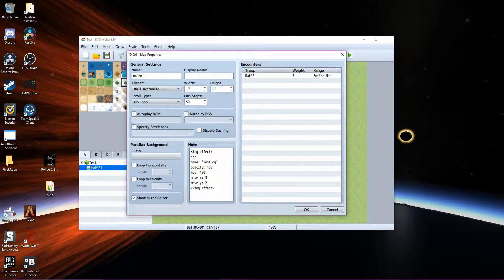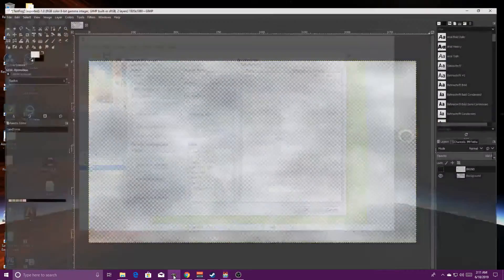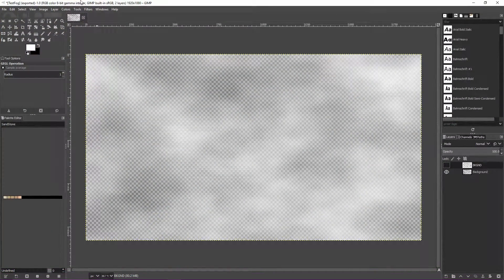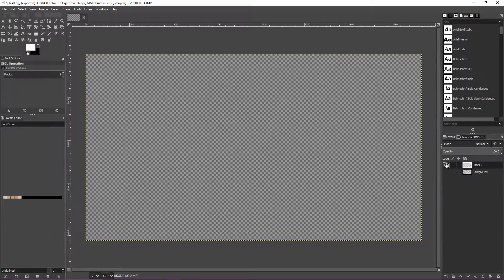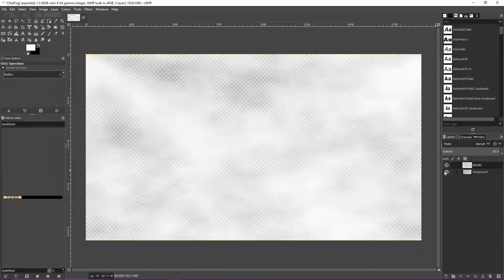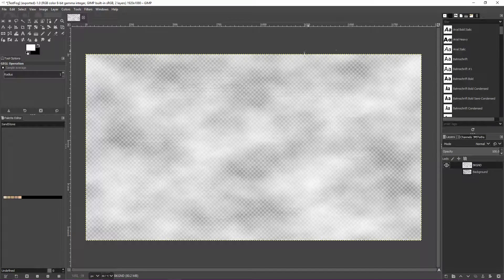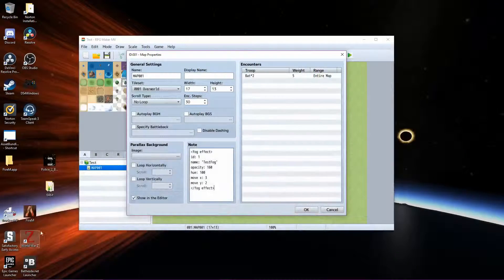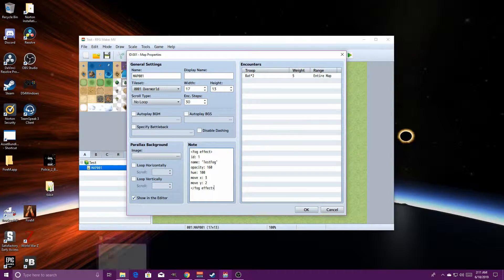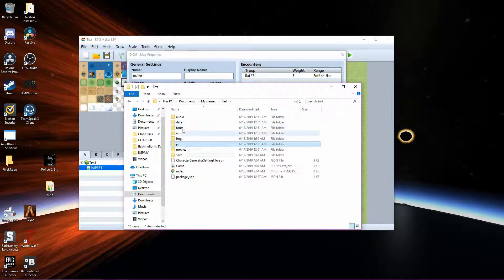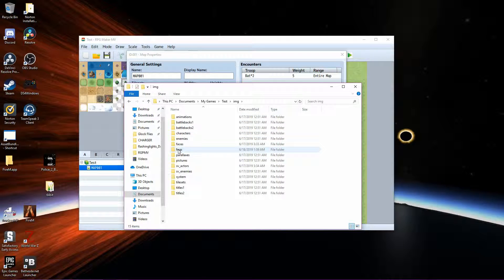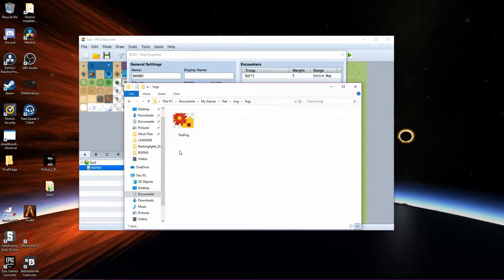You will need to create a fog file — a fog picture. I made these two: one has a little more fog than the other. You will also need to, inside your main game folder, go into images and create a folder named 'fogs', and put your fog image inside of there.